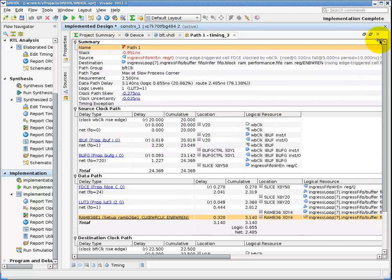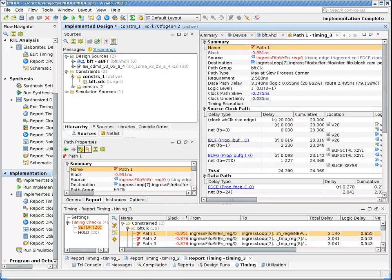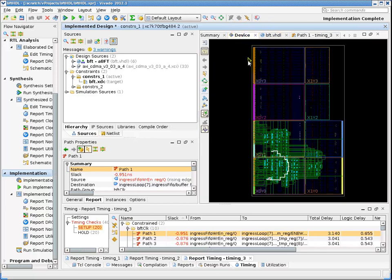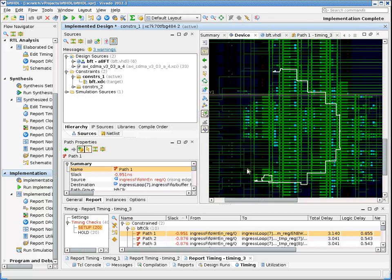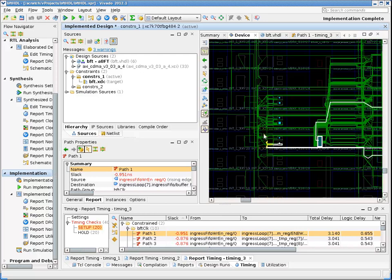I'll expand the timing results report. Note that we have violations. We need to investigate these. Double-clicking on a path will bring up a detailed path trace. I can then go to the device view, zoom into the device to see the selected cell placement and routing, and visualize which area the device is affected.